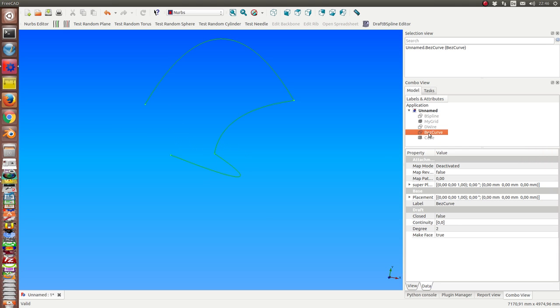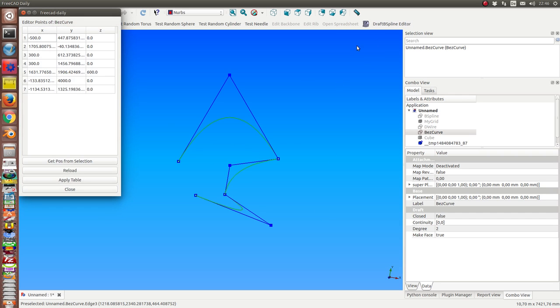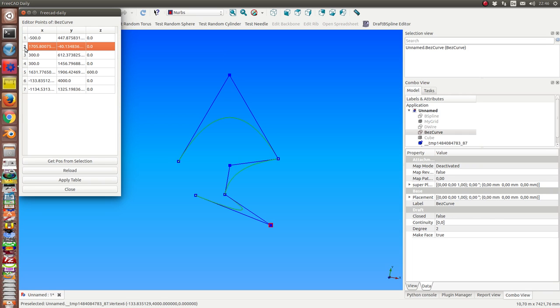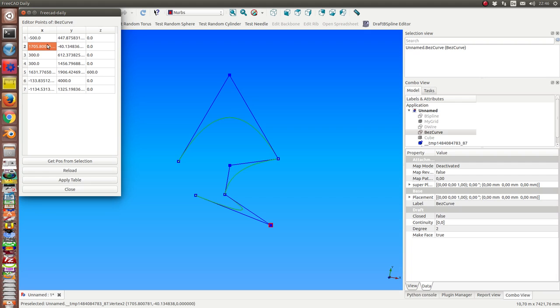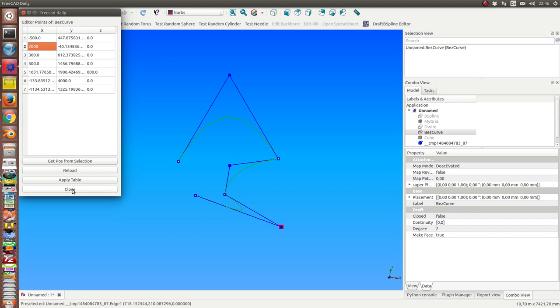And now the last example is the Bézier curve. I have here the poles and I can select one and change one value. And when I apply it, the curve changes.